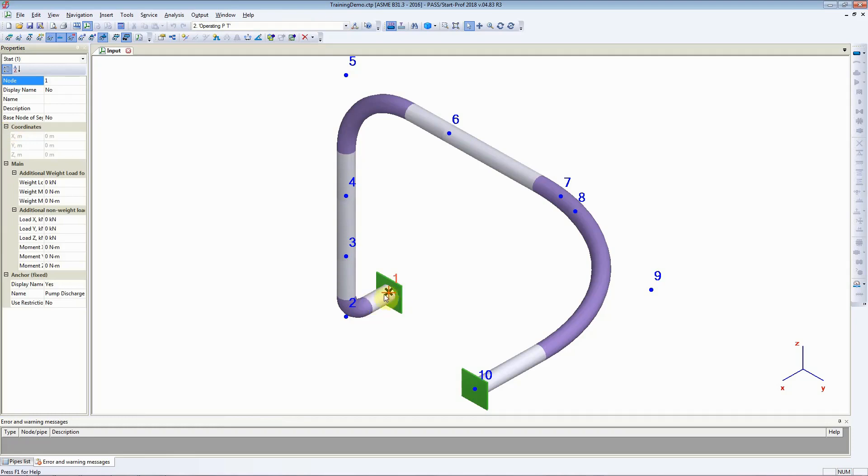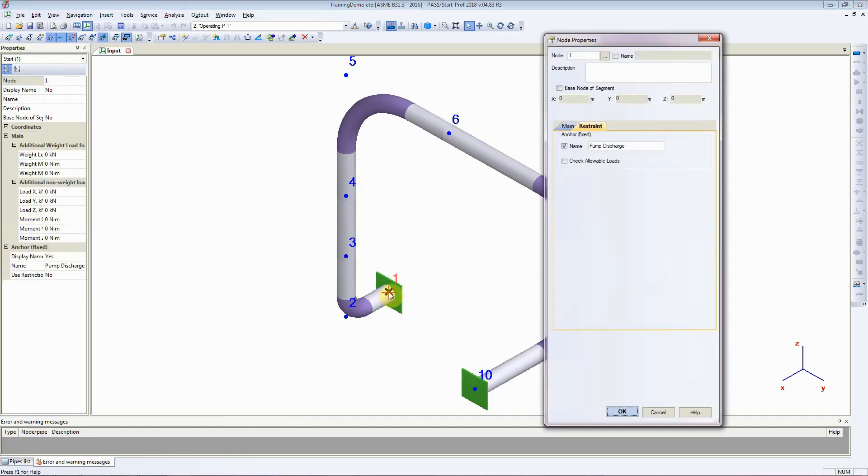Let us move this whole piping geometry 2.5 meters vertically in the z direction. To do that, double-click on the node that you want to change the global coordinates of. As you can see here,